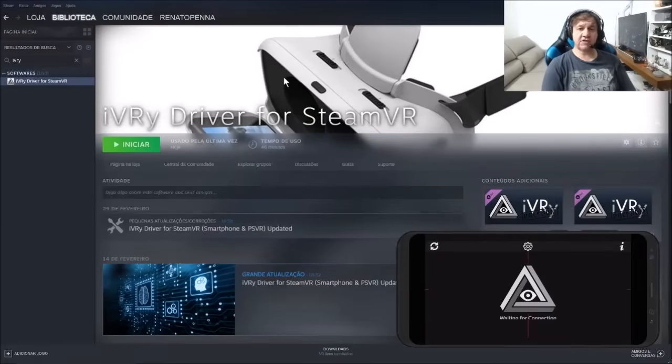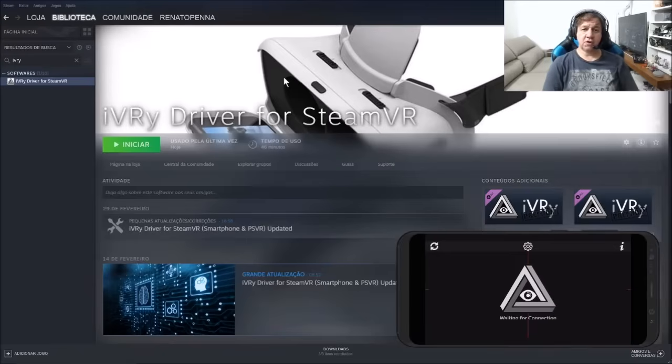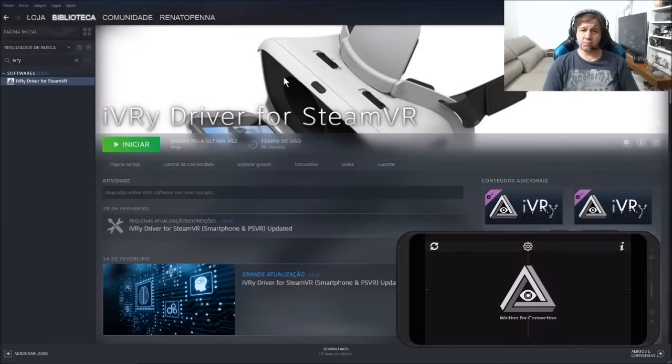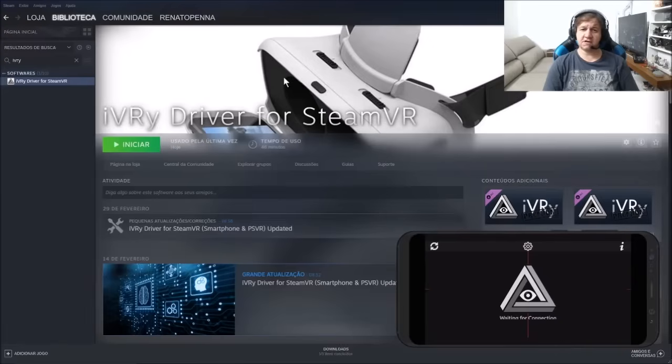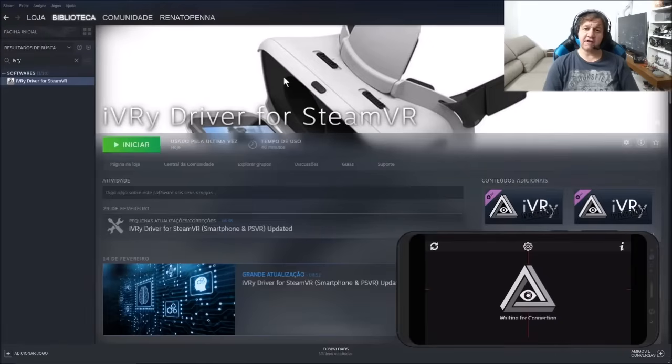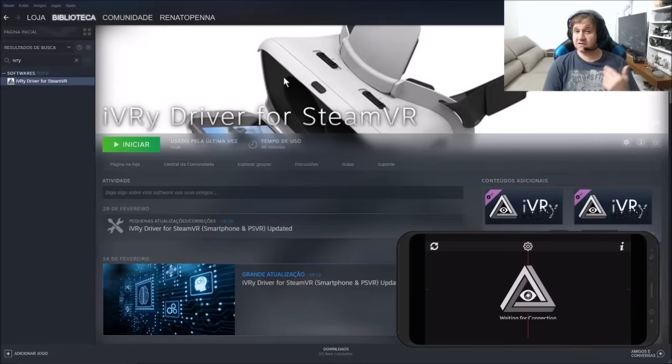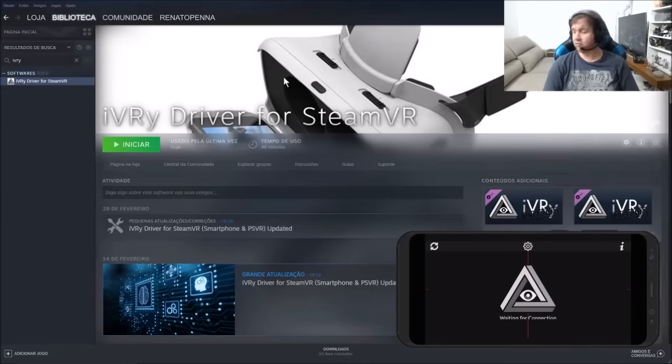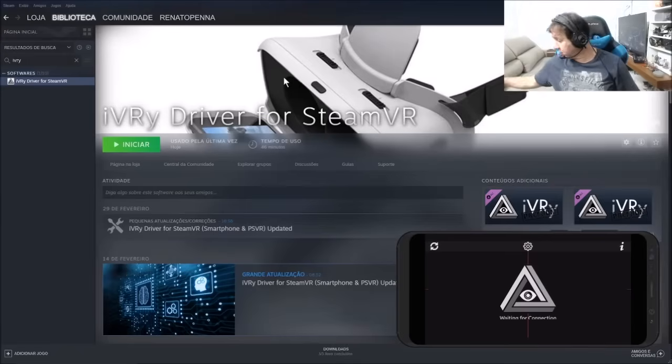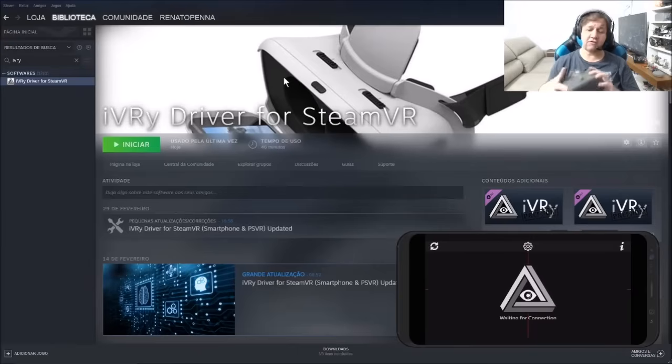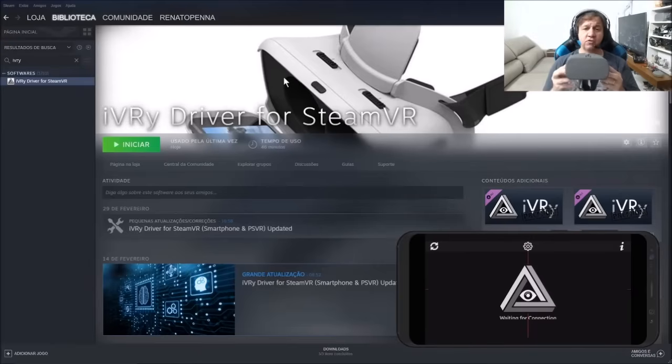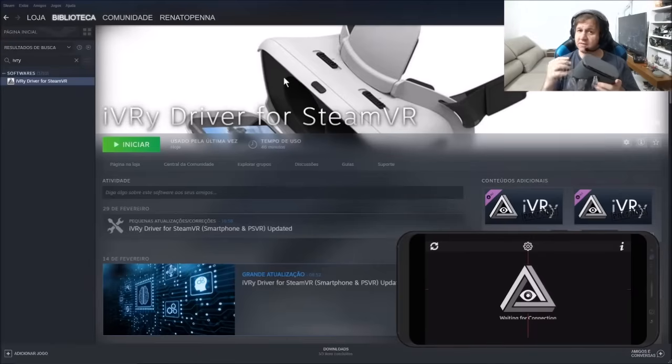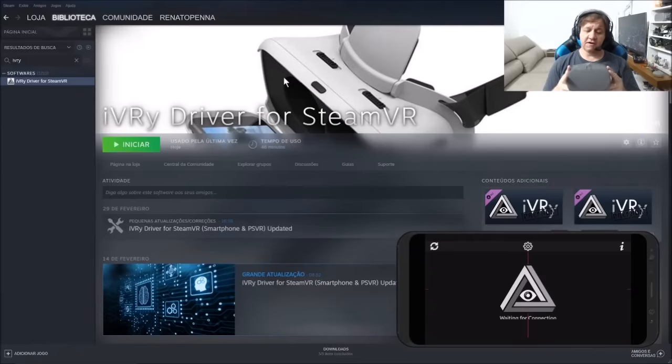I'm going to test with you iVRy Driver for Steam. It's an app that allows you to play SteamVR games on mobiles, like Samsung S. Actually, it is the mobile that I'm going to test with you. And also, I'm going to test it working with Daydream VR glasses that for me is one of the best VR glasses in the market.